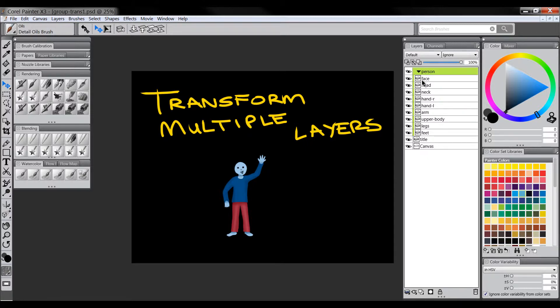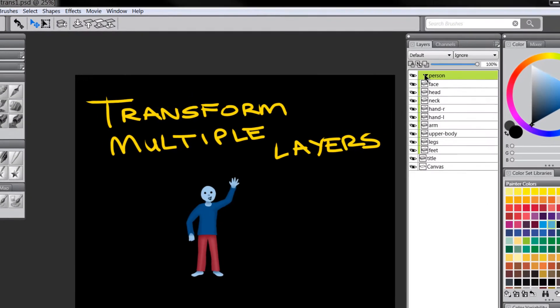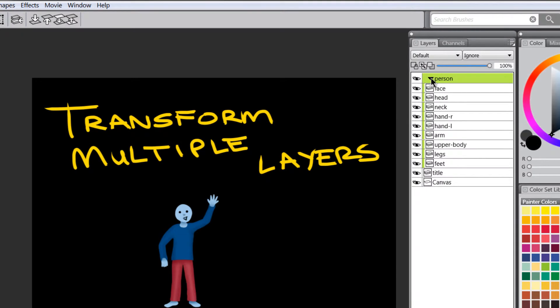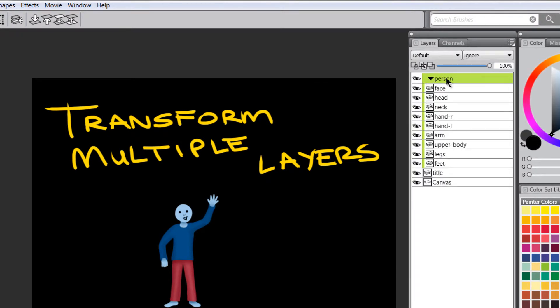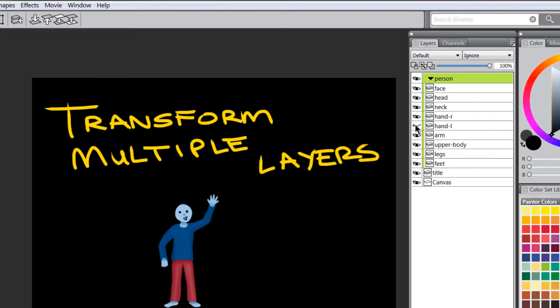So I like to use a lot of layers, not everybody does, but you can see here I've got this group of layers called Person. If I turn the layers on and off, you can see on my little character here, each component, each overlapping component or most of the overlapping components are on their own layers.